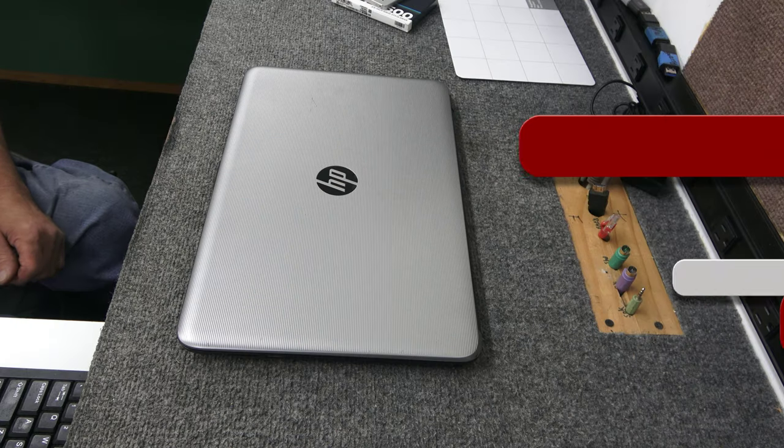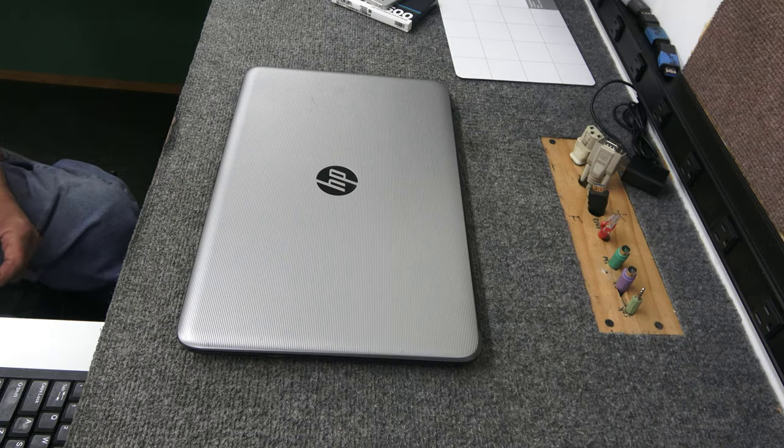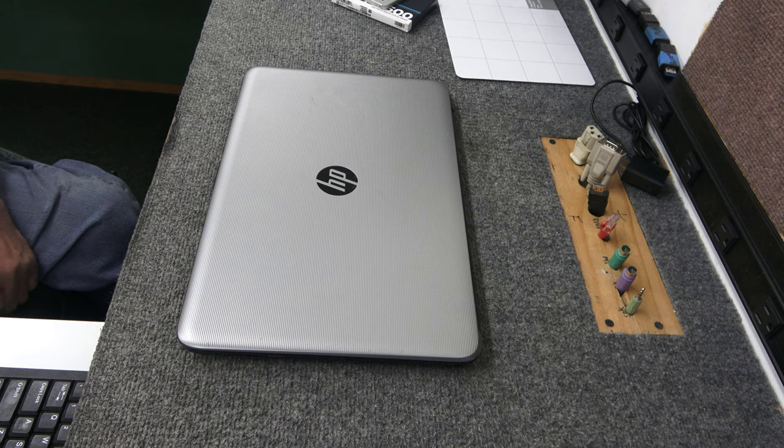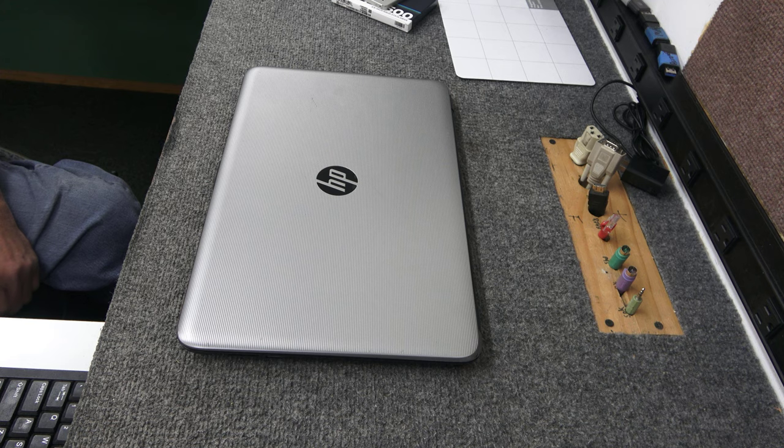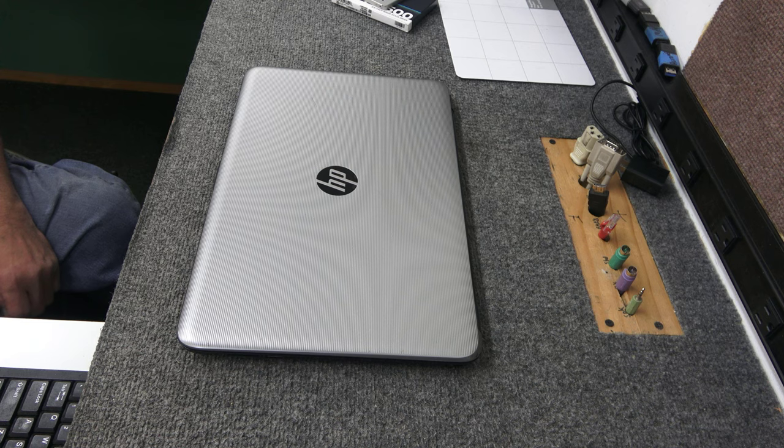Hey guys, how's it going? Dale here. Today I got an older HP laptop. The exact model number is 15-AY041WM. It's got a 6th generation Core i3 processor in it. It's got 8GB of memory, but it has the original 1TB hard drive in it.